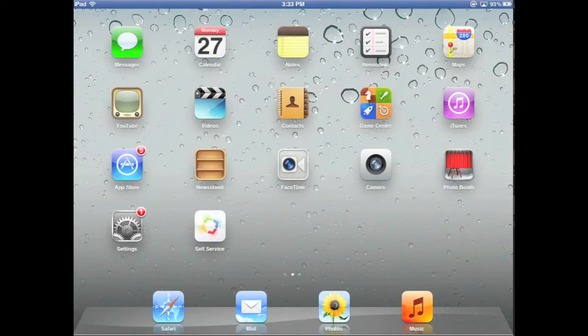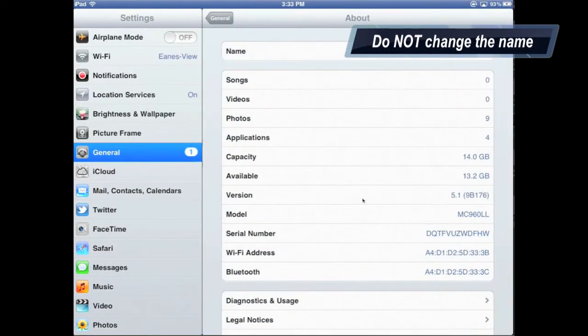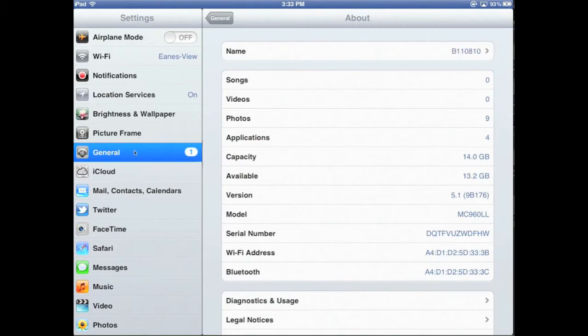One of the first tips about your iPad is to make sure you don't change the name of the iPad. The name is located under the Settings button, in the General area, under the word Name. It should be named the exact same code that's on the back of your iPad. This is what allows you to get apps from us and also helps us whenever you have a lost or stolen iPad.